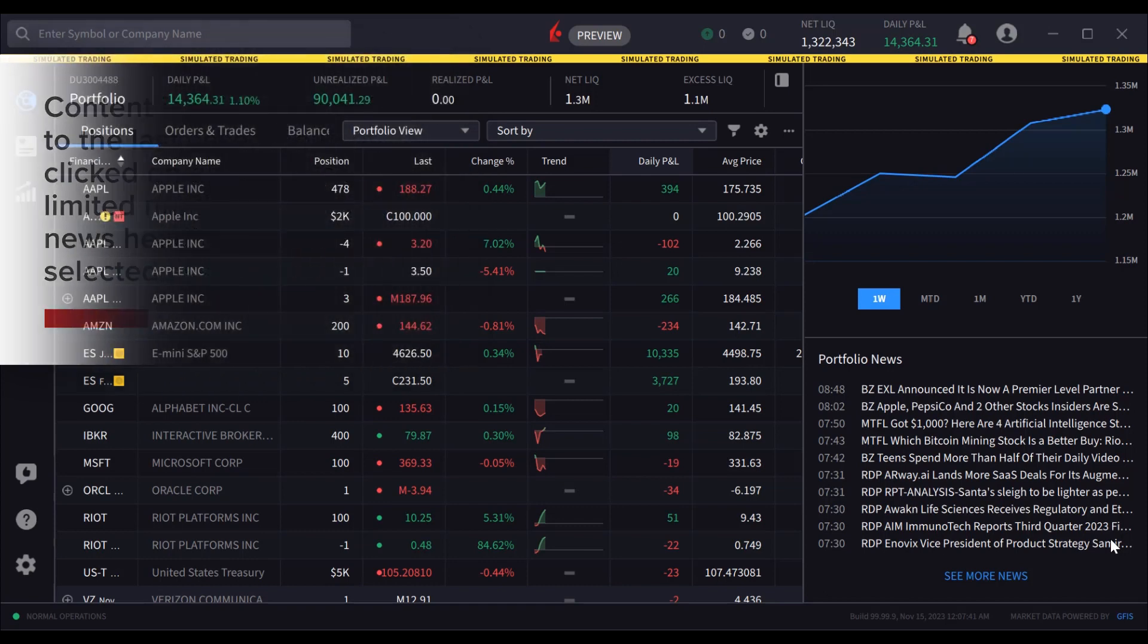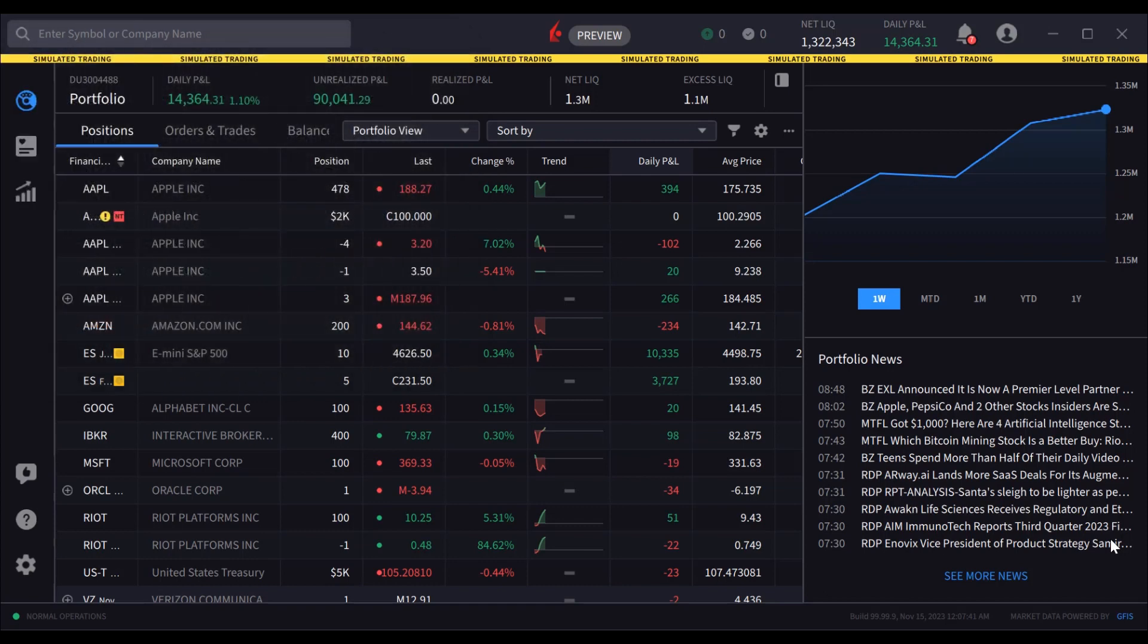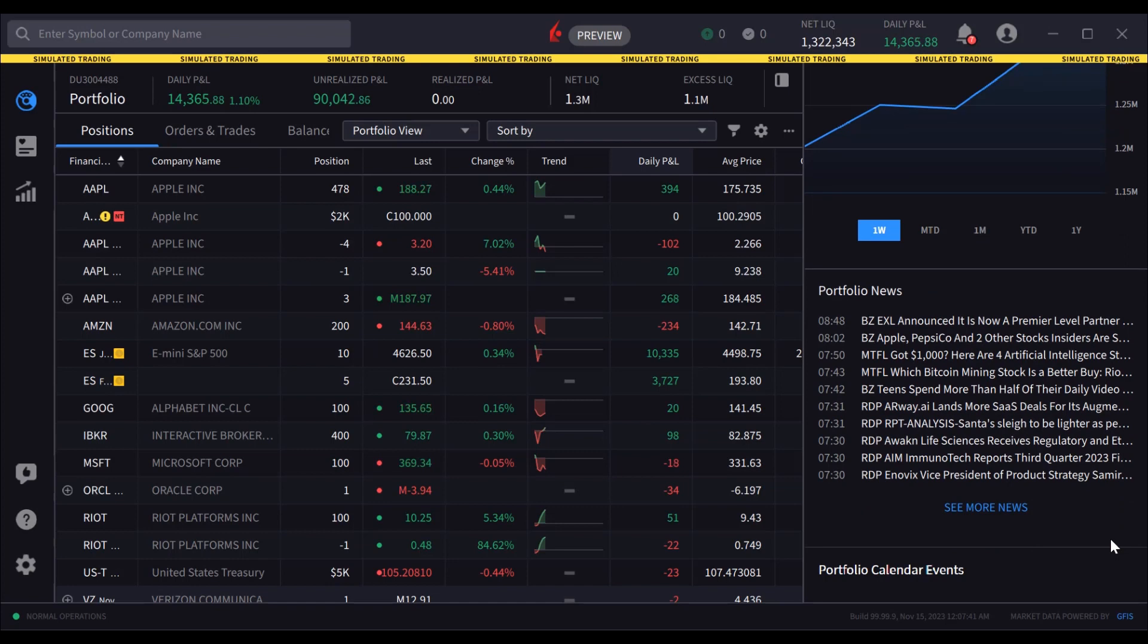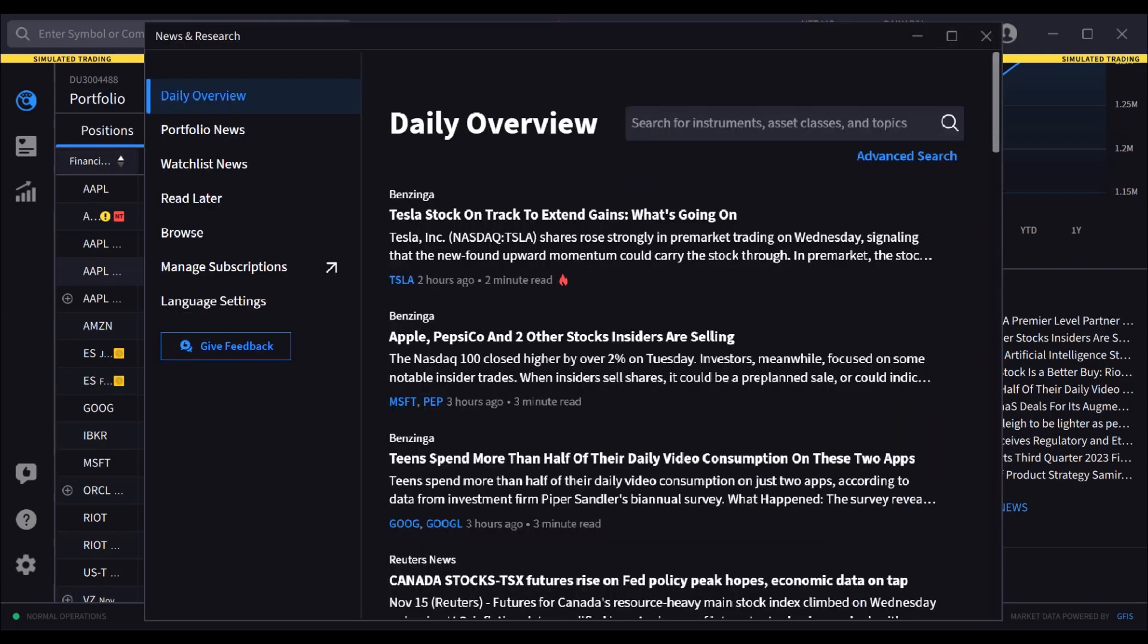Either click a headline to access the article in the news and research tool or click on see more news beneath the headlines. Navigate the tool using the left side menu.